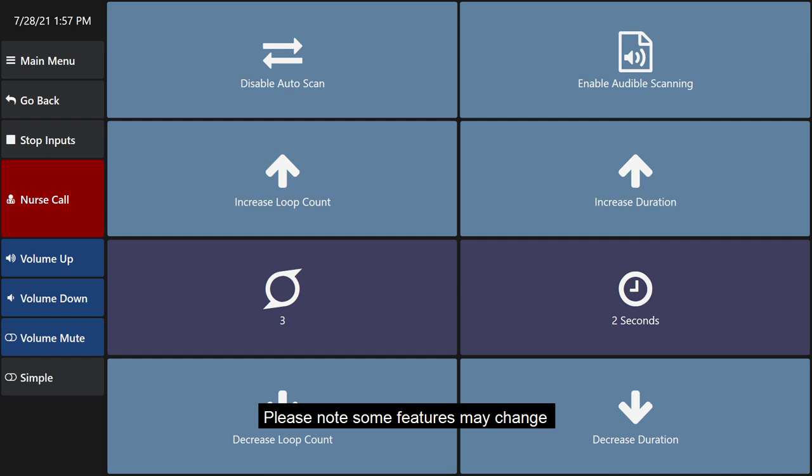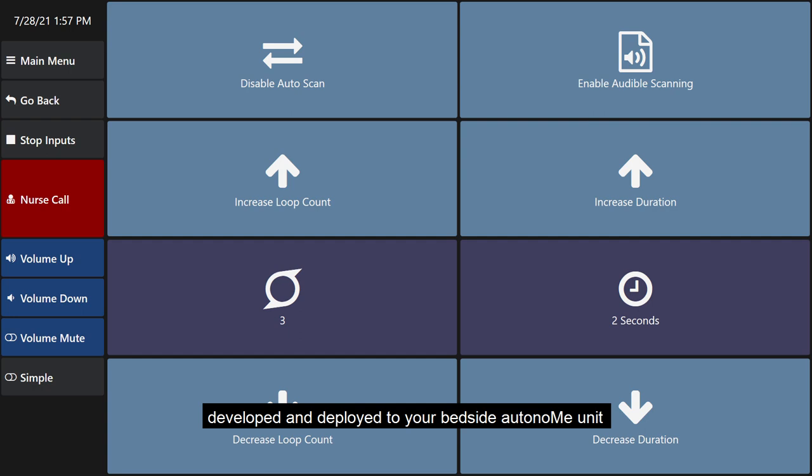Please note, some features may change as our software is continuously being improved, developed, and deployed to your bedside autonomy unit, so things may appear and act different over time.